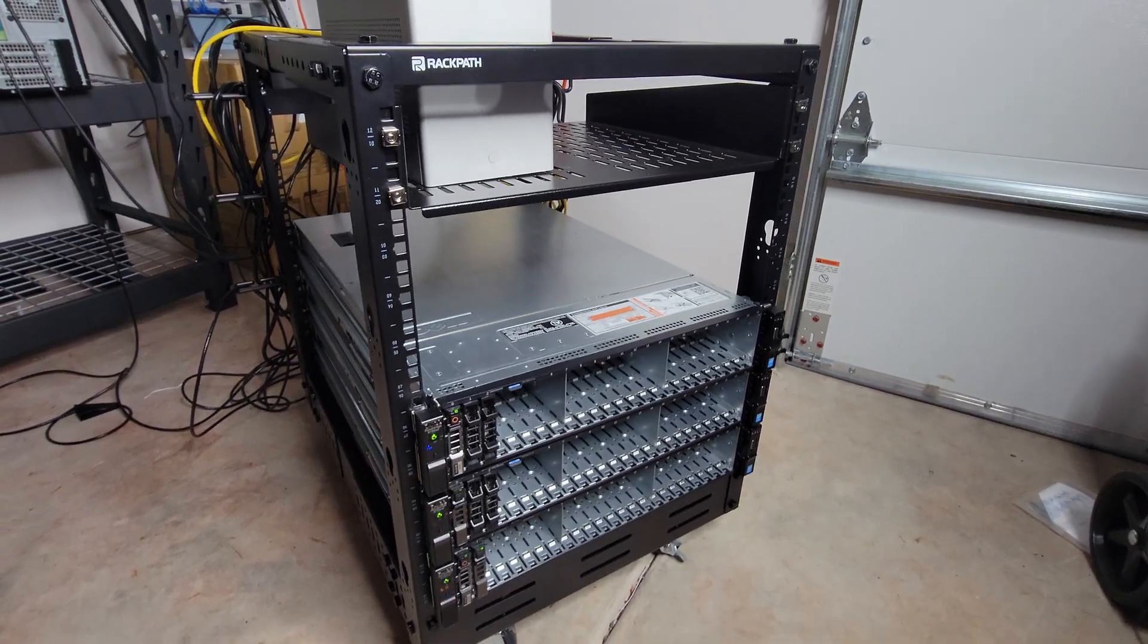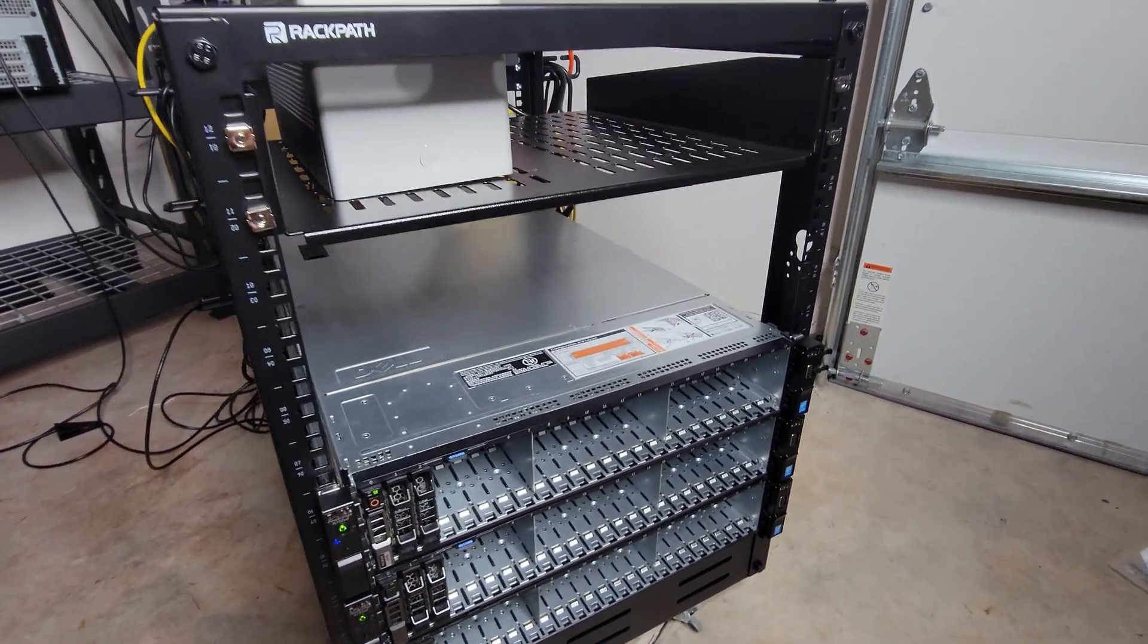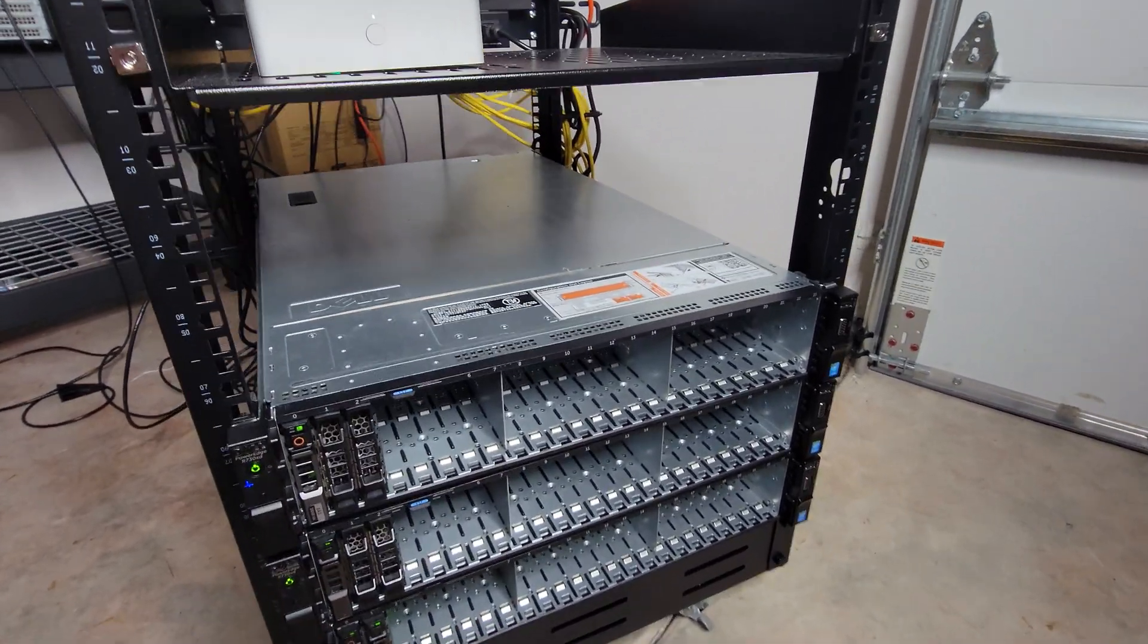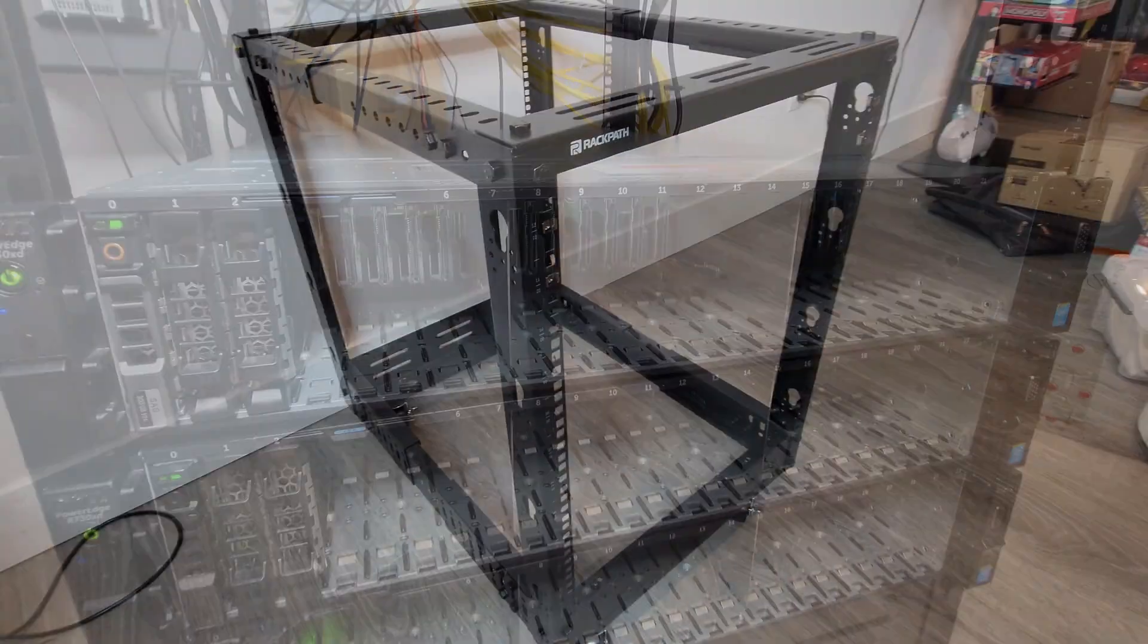Today, I'll be showing you a purchase for every home server beginner, the 12U Open Frame Rack.